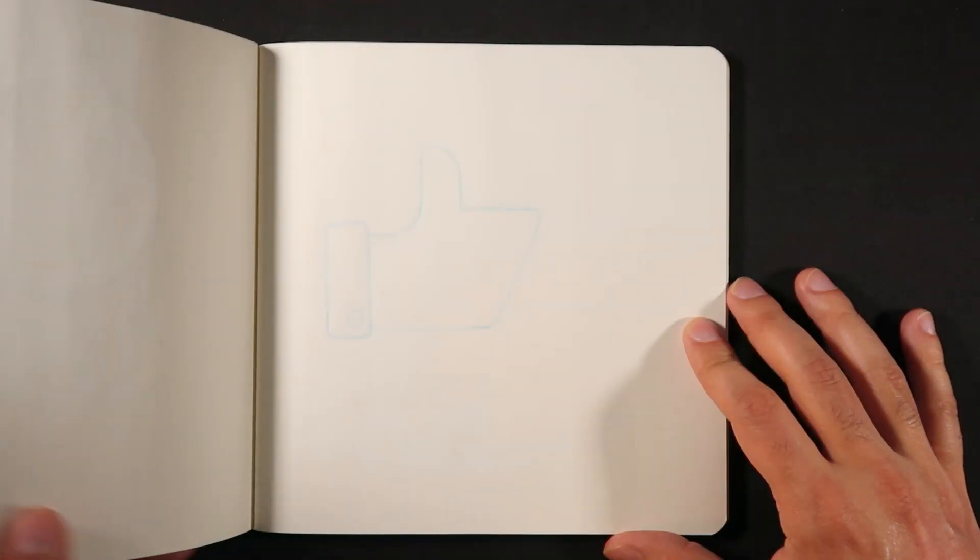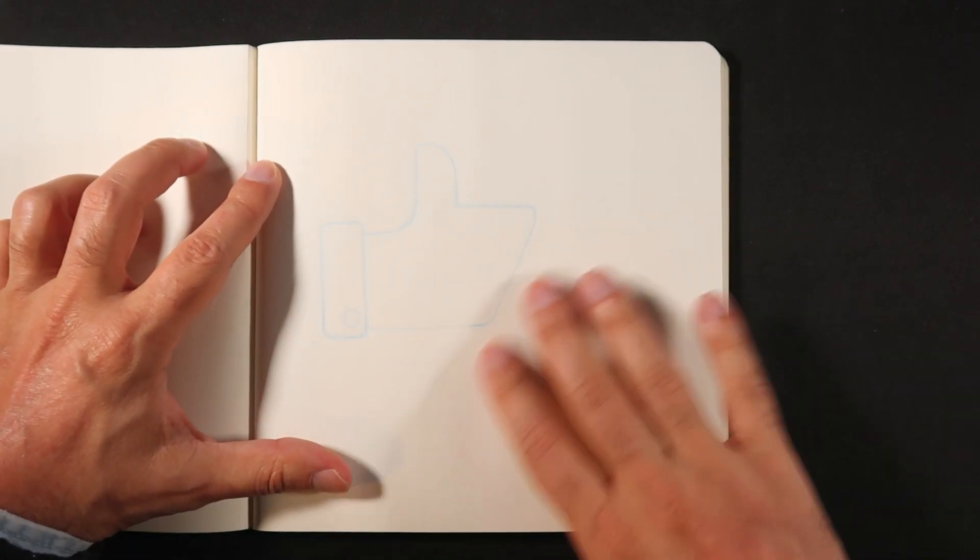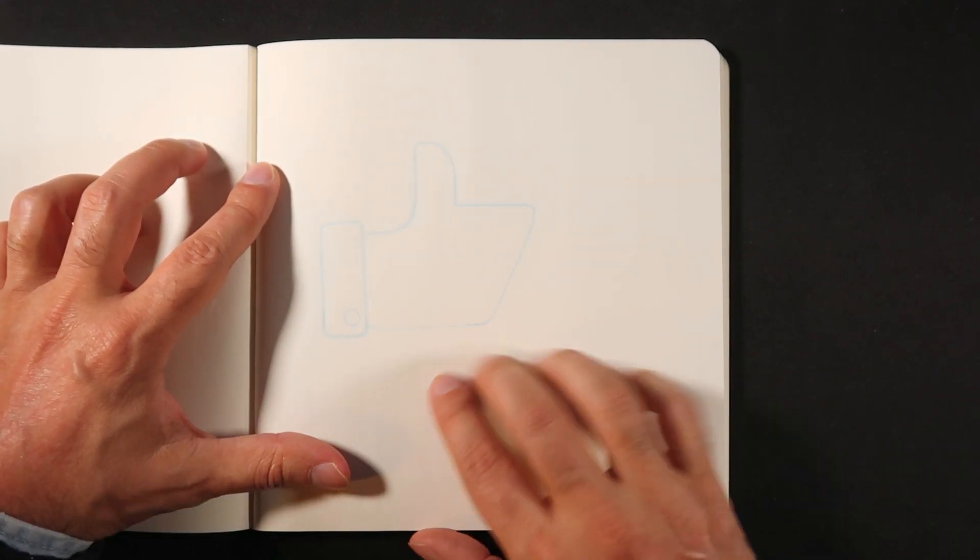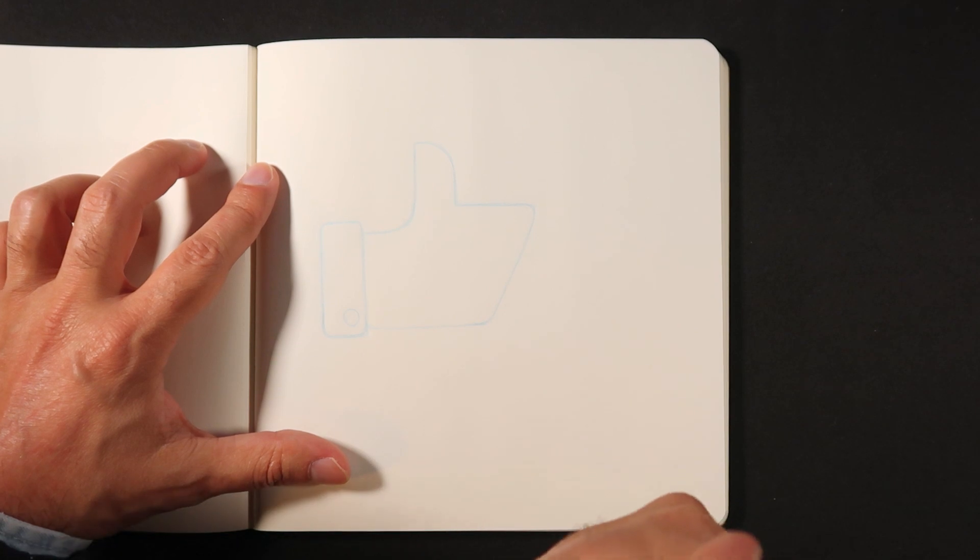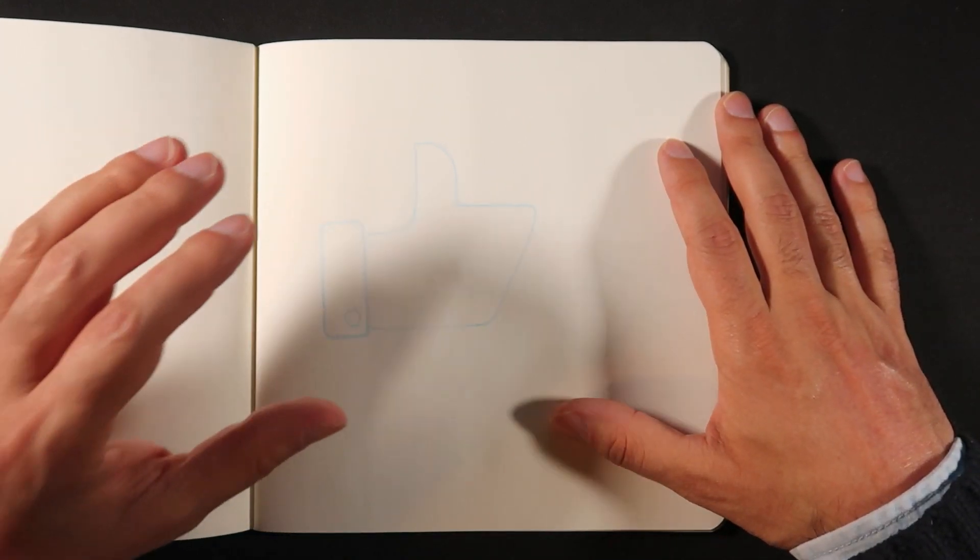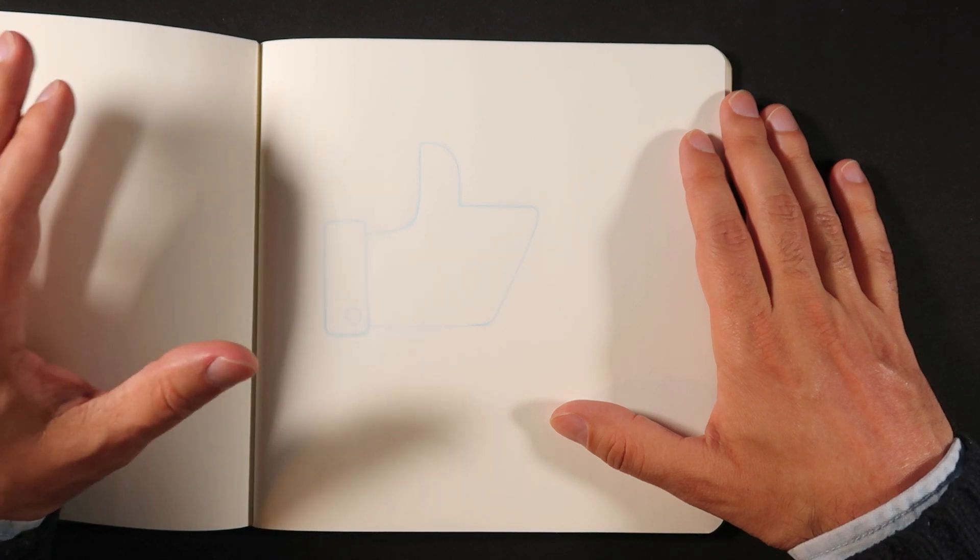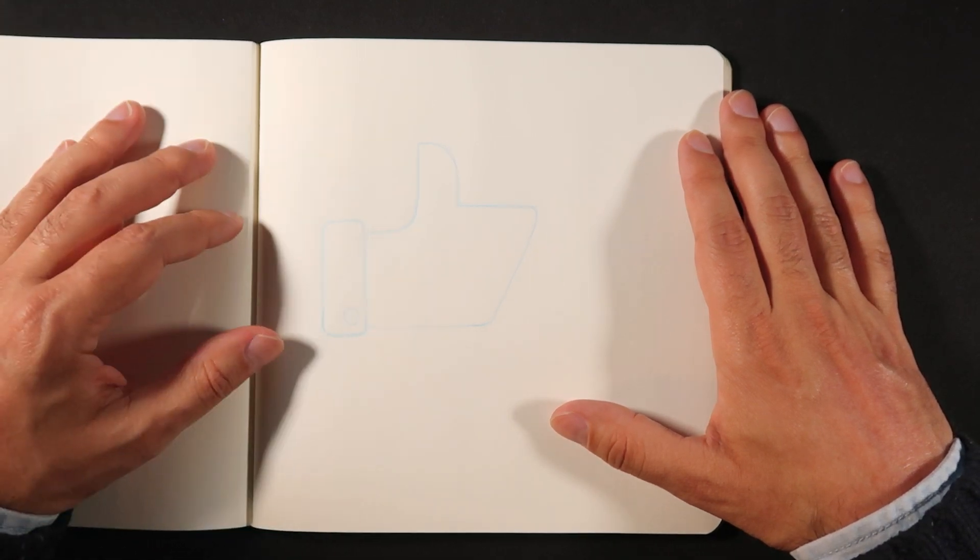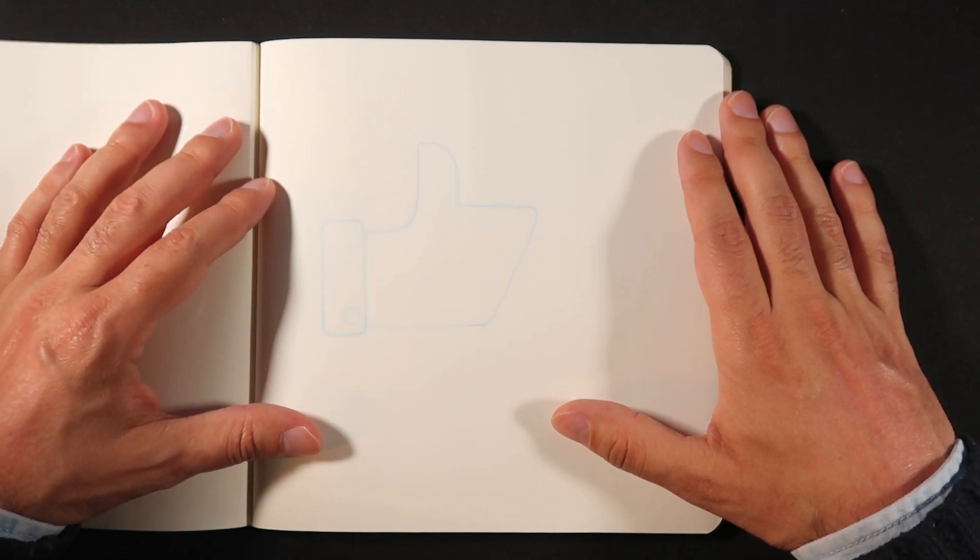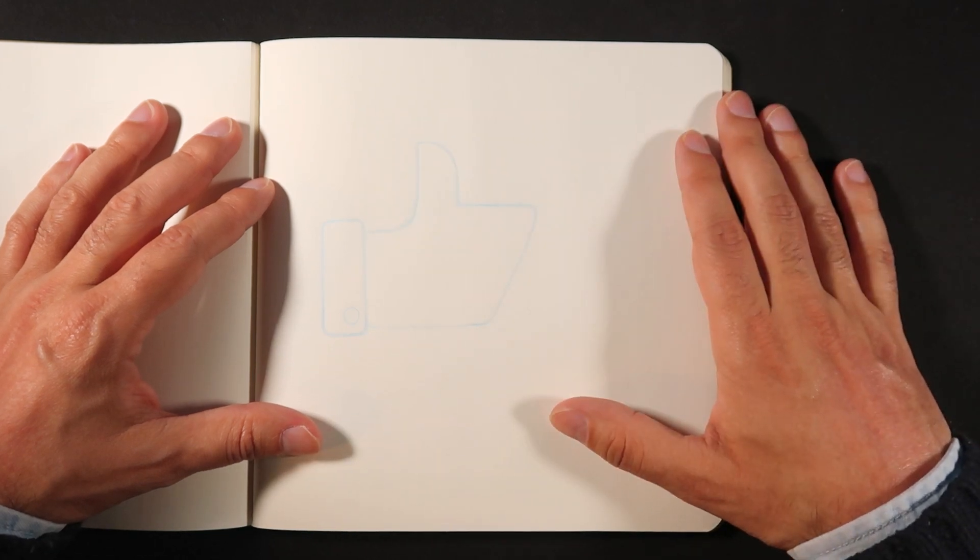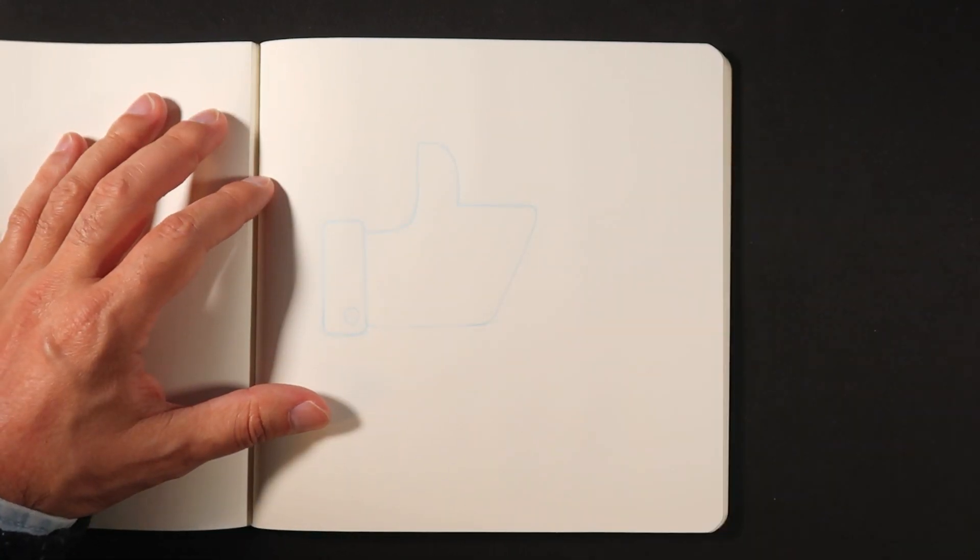So I really want to show you how you can take a sketch like this one. I'm sorry if it's a little lighter to see, but there's the outline here of an icon, of a thumbs up icon. And we're going to transform this into final outlines or final art in Procreate and also be able to fill in with colors and everything. So let's get right into the video.